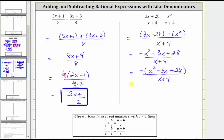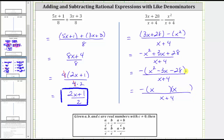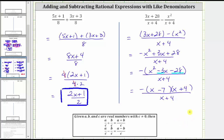Now let's factor the trinomial inside the parentheses. If it does factor, it will factor into two binomial factors. The factors of x squared are x and x. The terms in the second positions are the factors of negative 28 that add to negative three. Because negative seven times positive four is negative 28, and negative seven plus four equals negative three, the two factors we need are negative seven and positive four. So one factor is x minus seven, and the other is x plus four. We can simplify because there is a common factor of x plus four between the numerator and denominator. X plus four divided by x plus four simplifies to one.